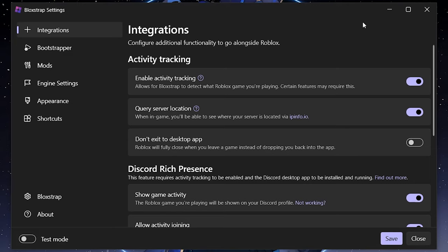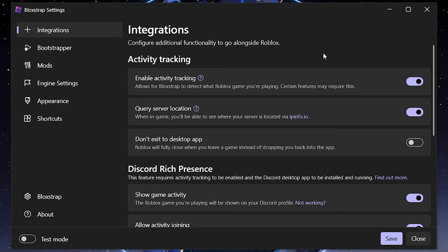In the Integrations tab, you have Activity Tracking, which was there before. It basically gives BlockStrap more information about your activity on servers — what server you joined, information about the server, and all other things involved with tracking your activity like Discord rich presence.